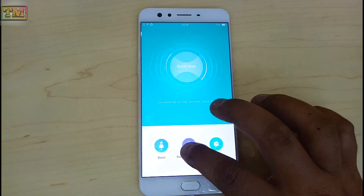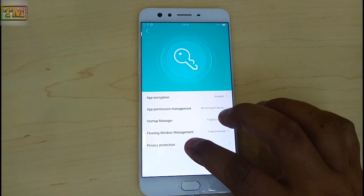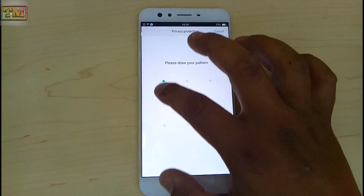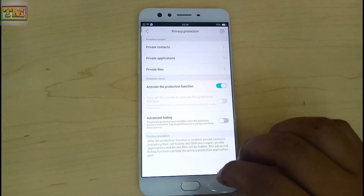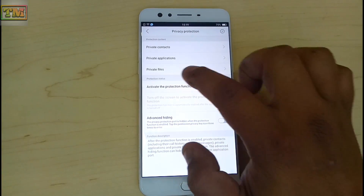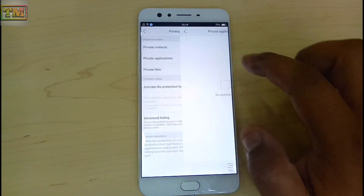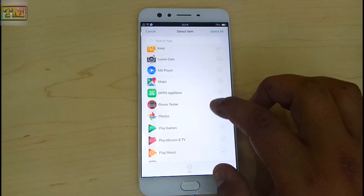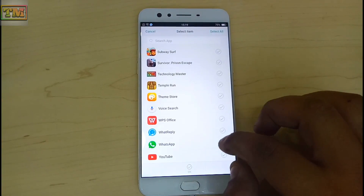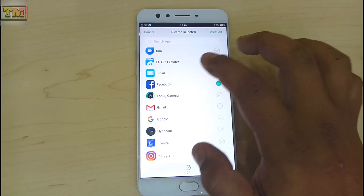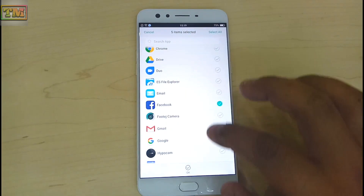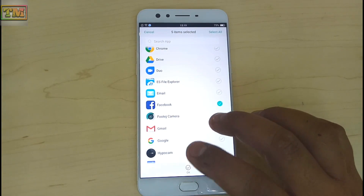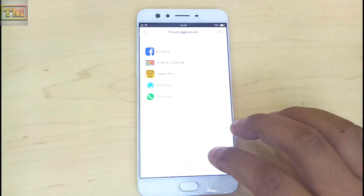This trick will work in the security center app in Oppo phones. When you hide your app and forgot your security center app password, here is how to get back your hidden app without uninstalling it. Now some apps are hidden.